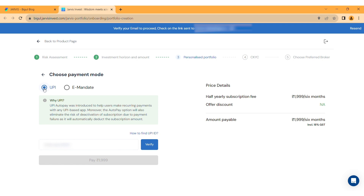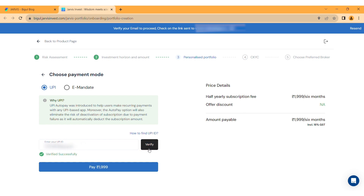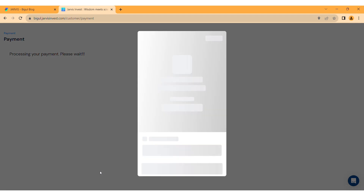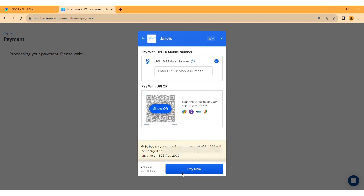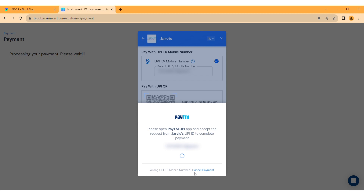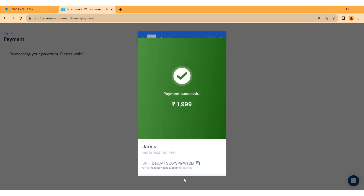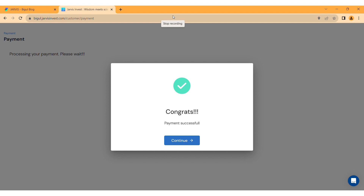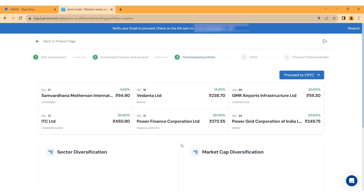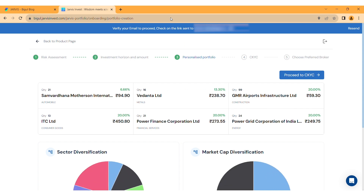Enter the UPI ID and verify. If you want to know how to get your UPI ID, click here. Click Pay Now — a new page will appear with the option to pay by UPI and QR code. If you prefer UPI, enter your UPI ID or mobile number. You will get a notification on your UPI app to make the payment. Once the payment is done, it will redirect to the same page where you can unblock your portfolio.